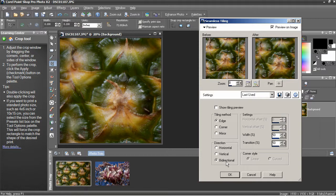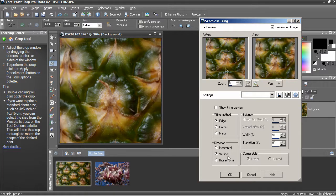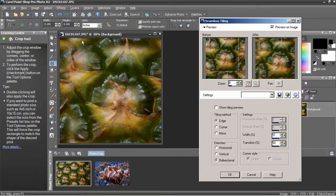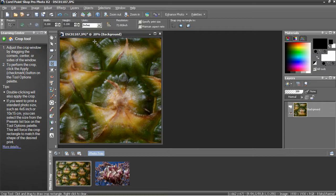If you had a very wide tiled image that you just wanted to repeat vertically down the screen, you would check Vertical. By the same token, if you wanted to stretch it horizontally, check Horizontal. Bidirectional means I'm going to have a small tile that's going to repeat both horizontally and vertically. I'm going to press OK to finish tiling.